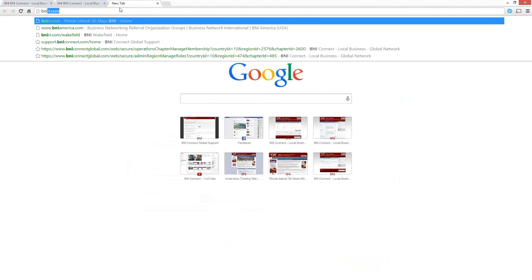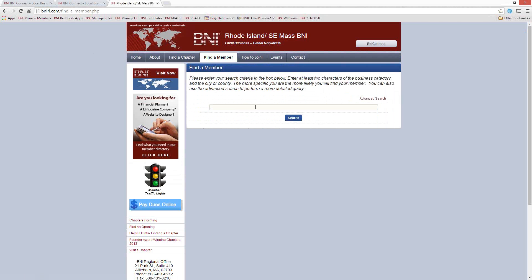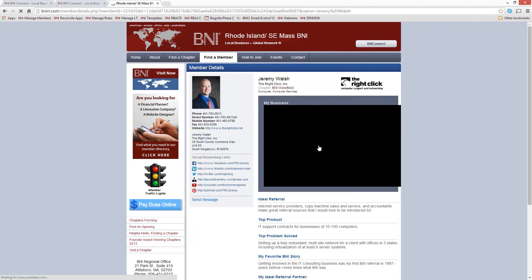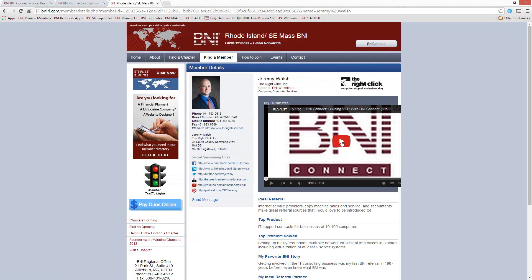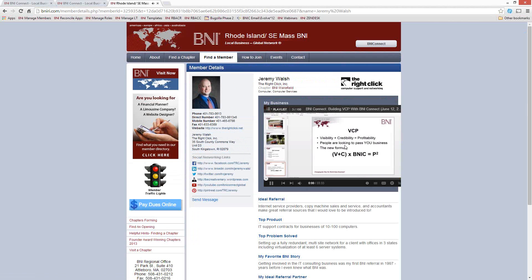To show you what that looks like — if I go up to my profile online at bniri.com and search for myself — rather than having text in here, there is a video that can be played in that field.